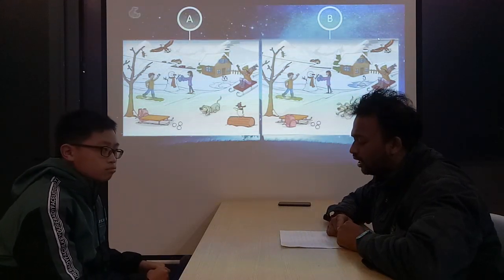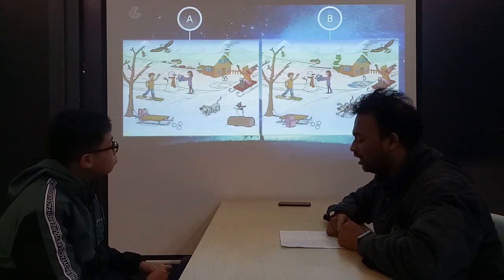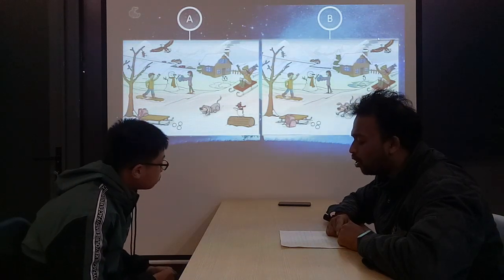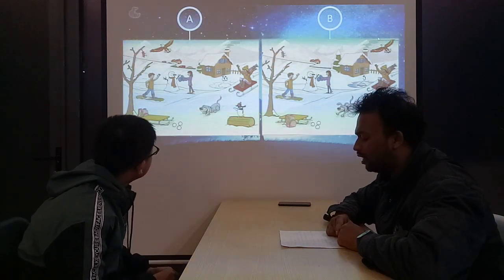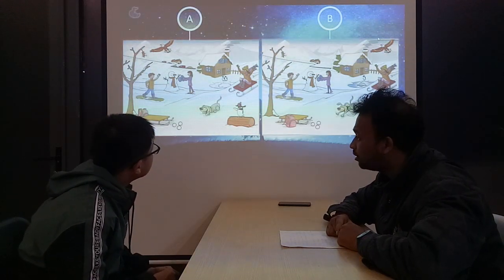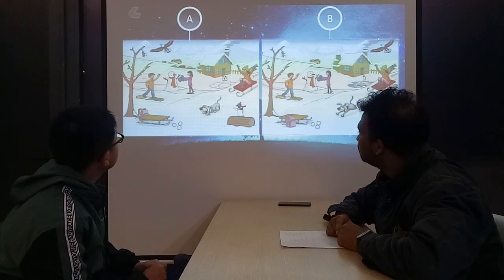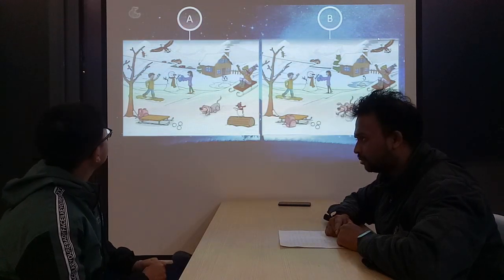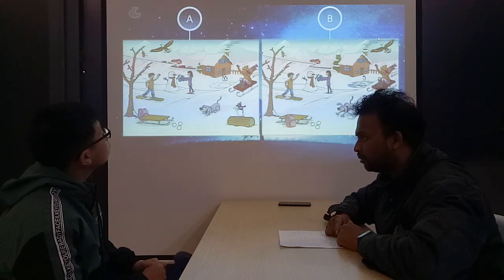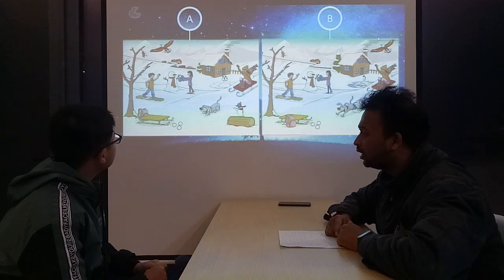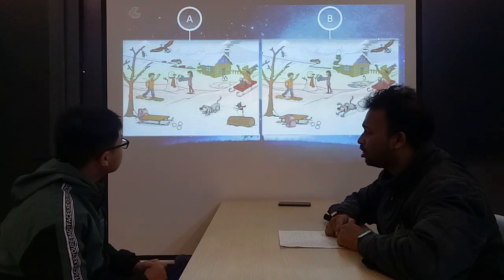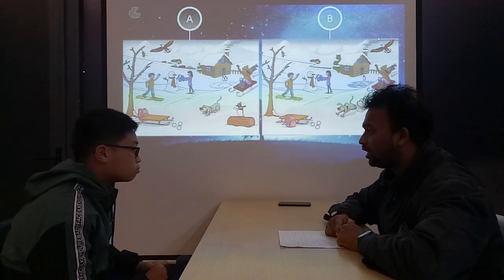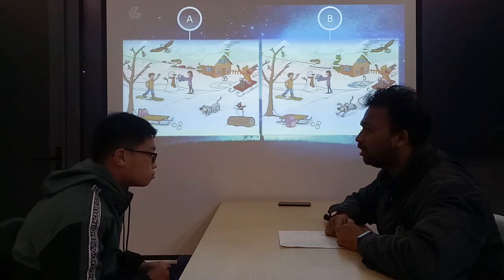In my picture, there aren't anything. In my picture, the boy on the snowboard is wearing gloves. In my picture, the boy on the snowboard is wearing gloves.